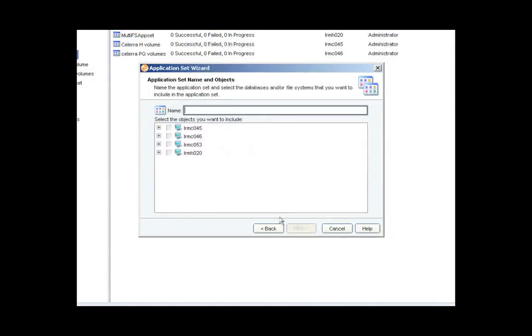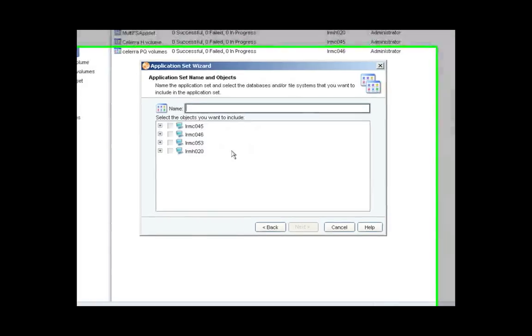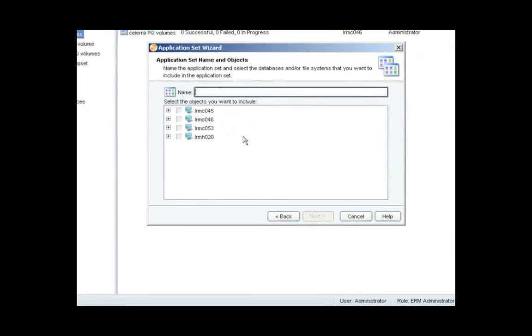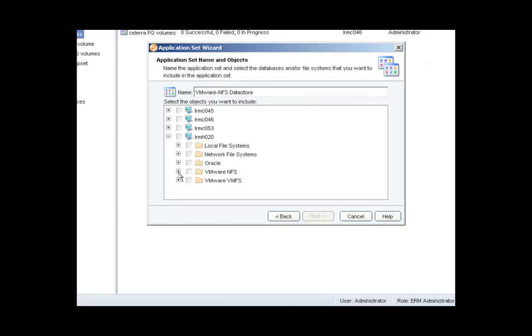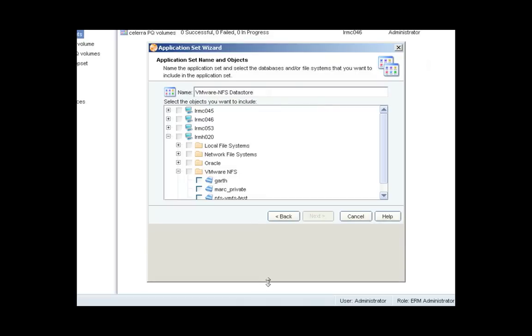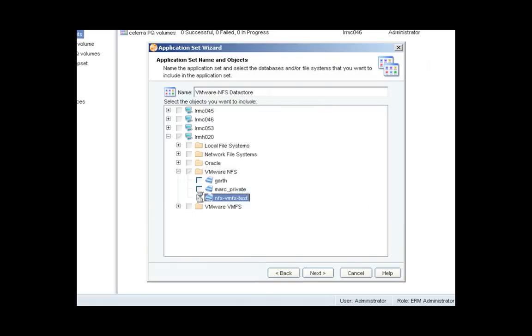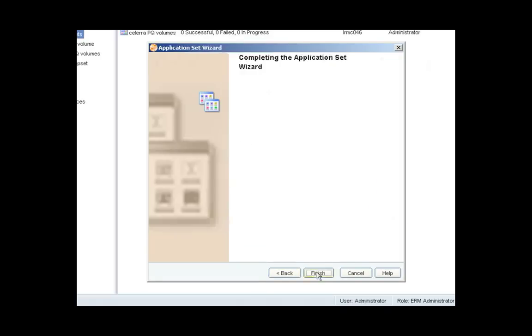Here what I'm going to do is type a name for the application set. I'm going to call this VMware NFS Data Stores. And then I'll select the host or the ESX server that has the NFS Data Stores that I want to create a copy of. Let me expand the screen. And I've selected the data store that I want to replicate.